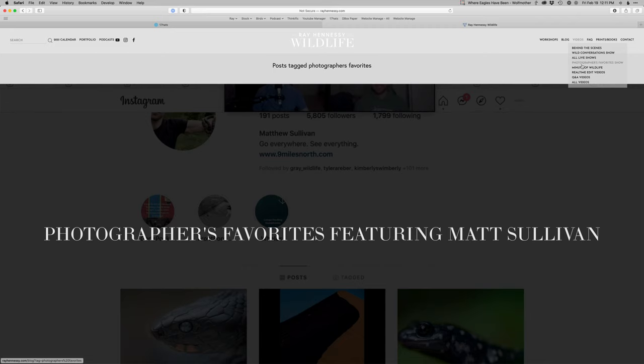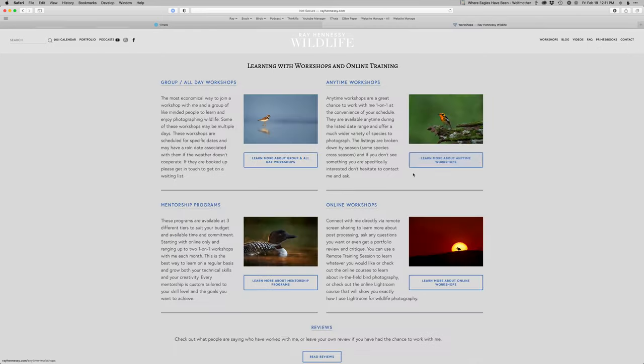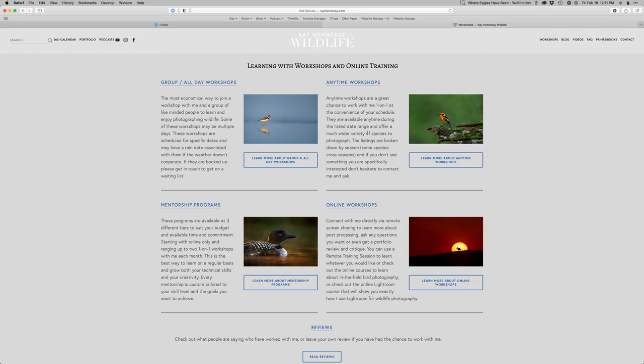I also have a ton of workshop stuff here you can join me for. I have some group workshops scheduled, the anytime workshops if you're local in the northeast, the online workshops, and mentorship programs. So tons of content, tons of ways to learn on rayhennessy.com.